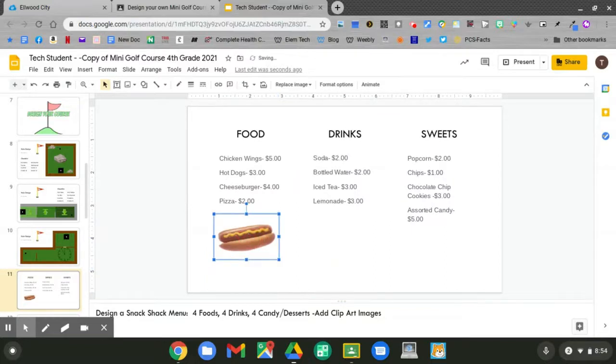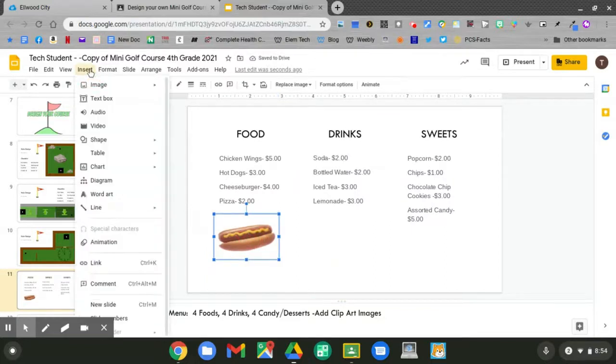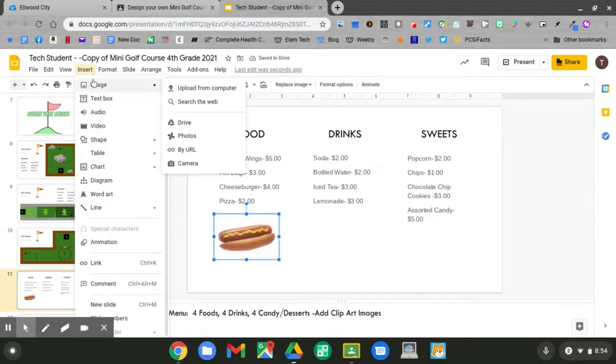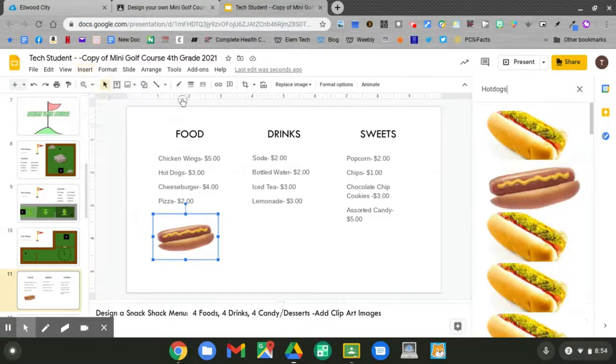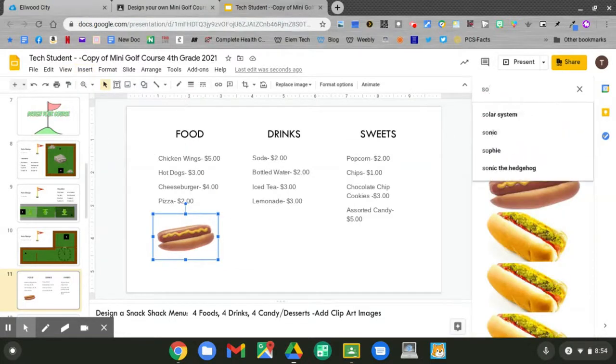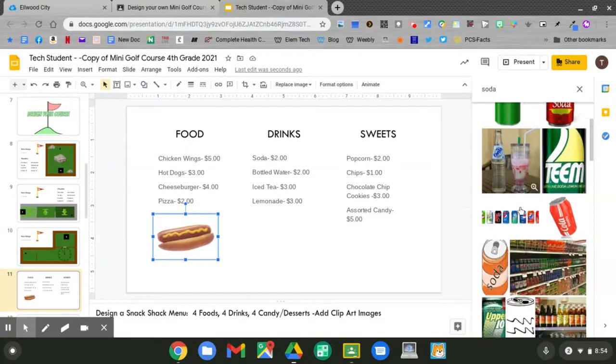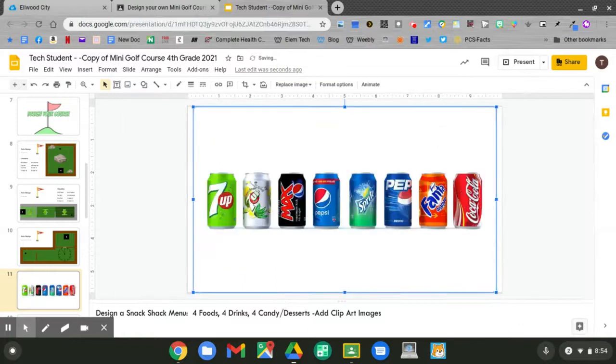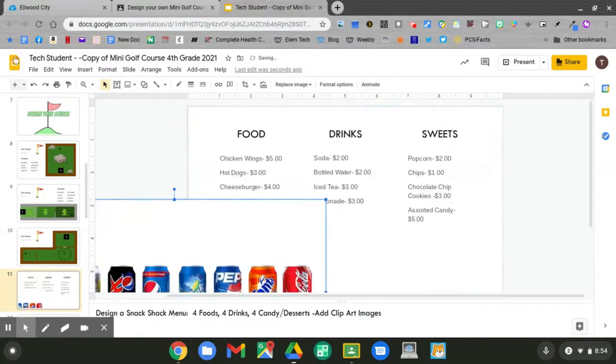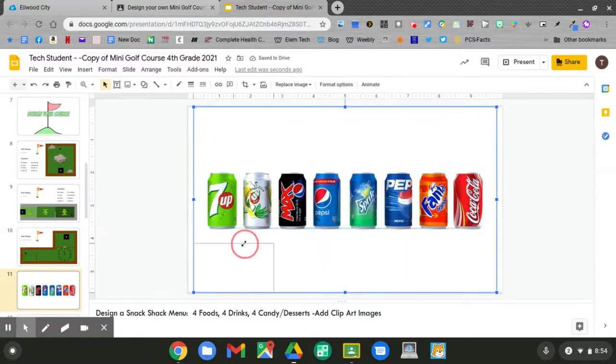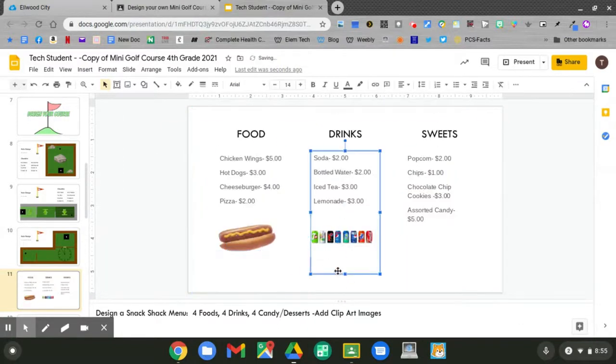Again, each time go to insert, image, search the web. What other types of things can you add to your menu?